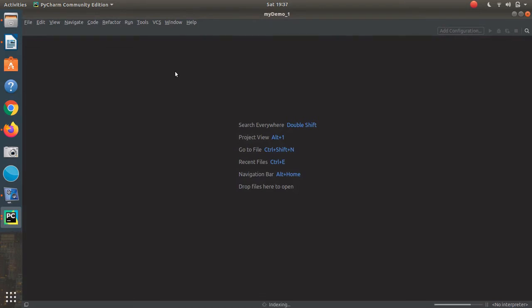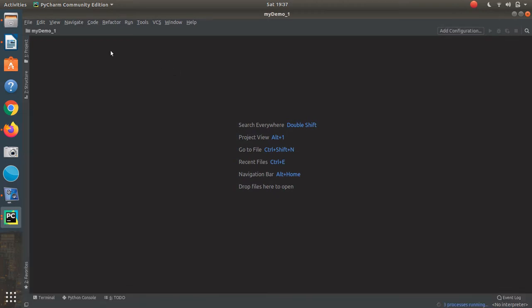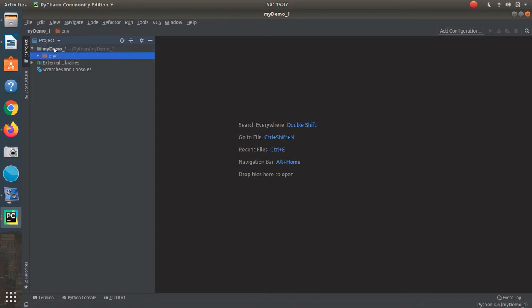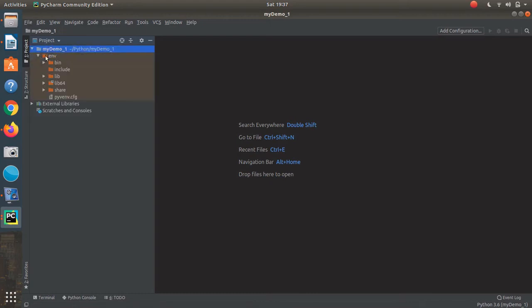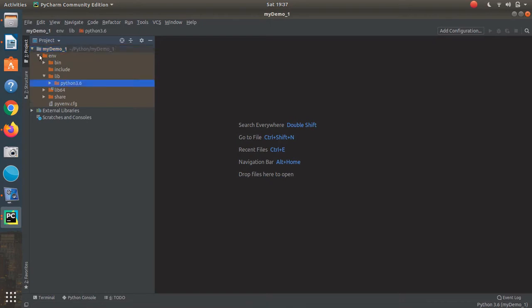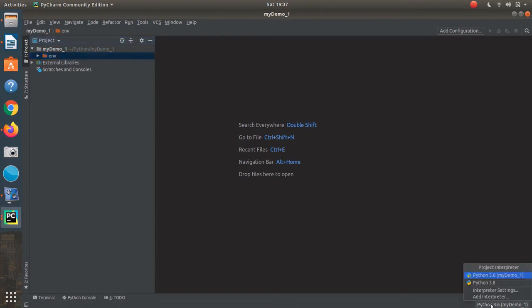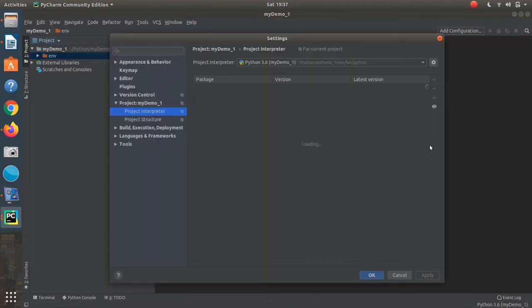Basically all I'm doing is creating a virtual environment for a new version of Python that doesn't interact with any other Python 3.8 installation. Here I have the demo project, and you can see down here the libraries are coming from 3.6. So now I'm going to go into interpreter settings.